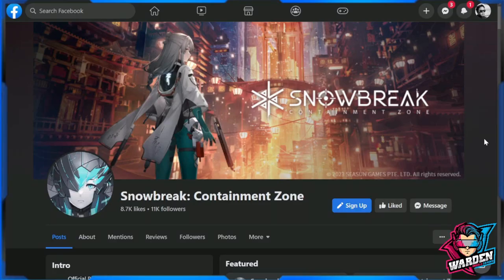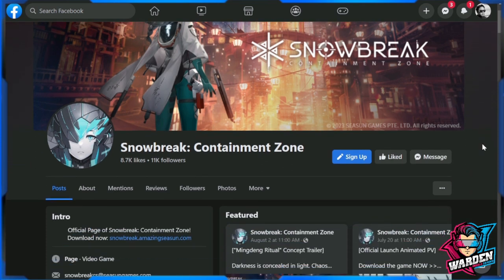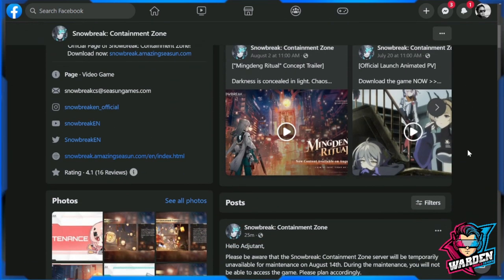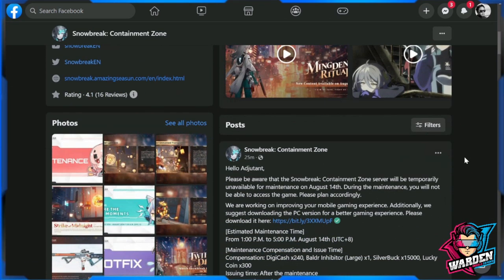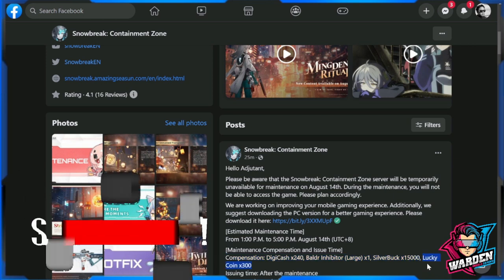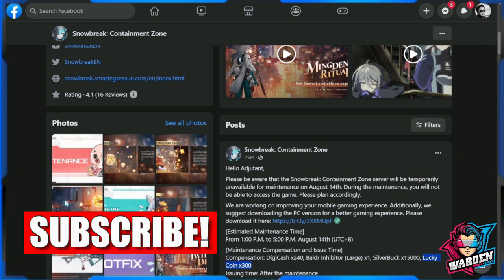Hey guys, welcome to Snowbreak Containment Zone. We have a crucial update happening on August 14th UTC+8 between 1 PM to 5 PM. The compensation includes Digicash 240, Balder Inhibitor Large x1, Silver Buck 15,000, and a Lucky Coin bonus of 300 which will be crucial.